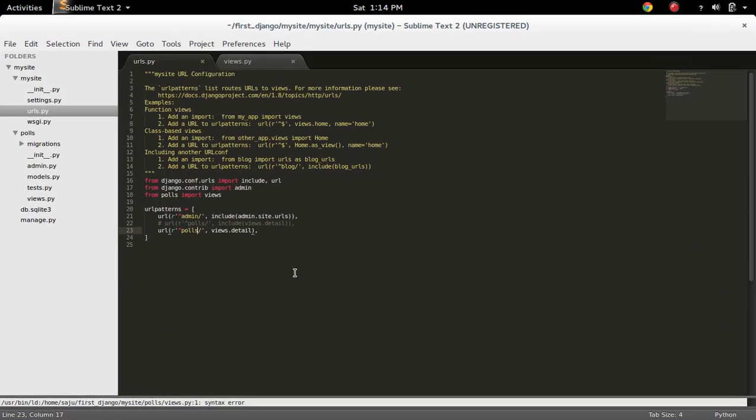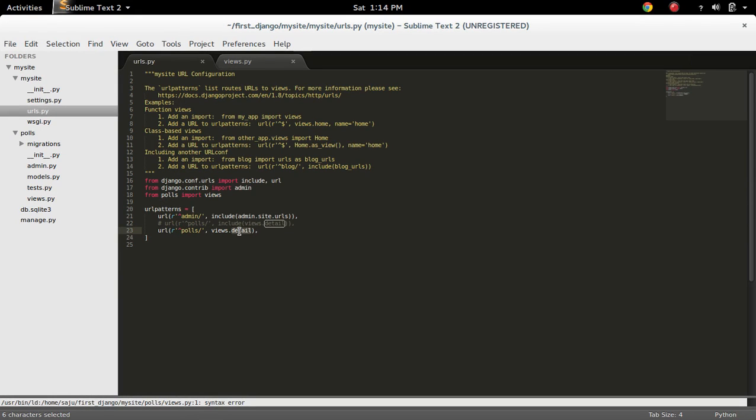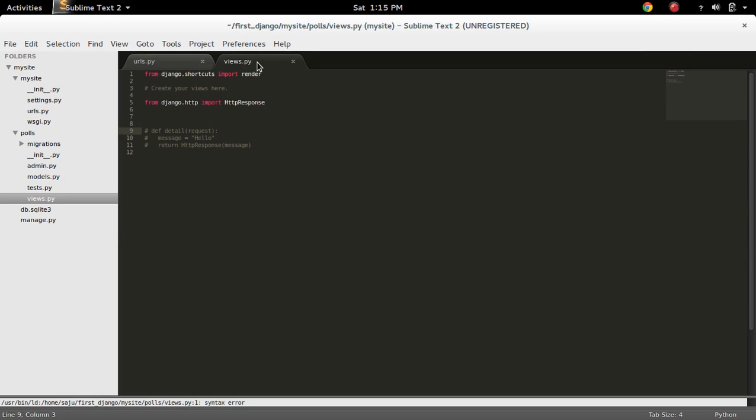So here in this urls.py you can see this URL is mapped to this detail function. But if you check the views.py, see I commented this detail function.